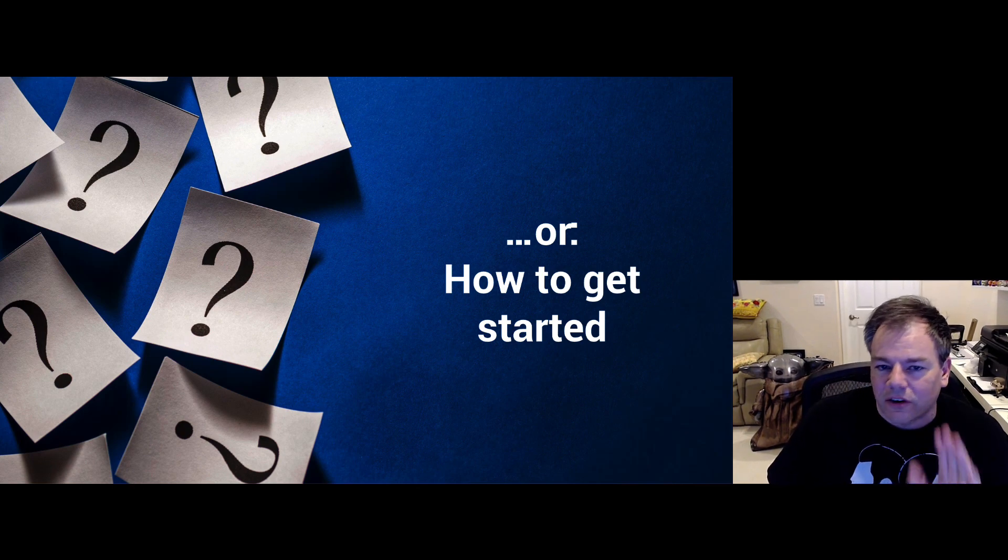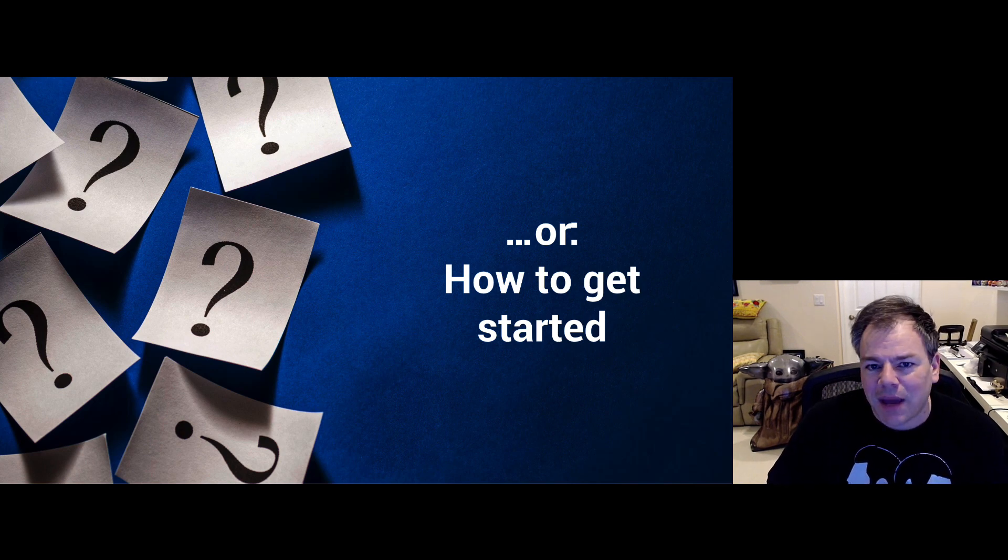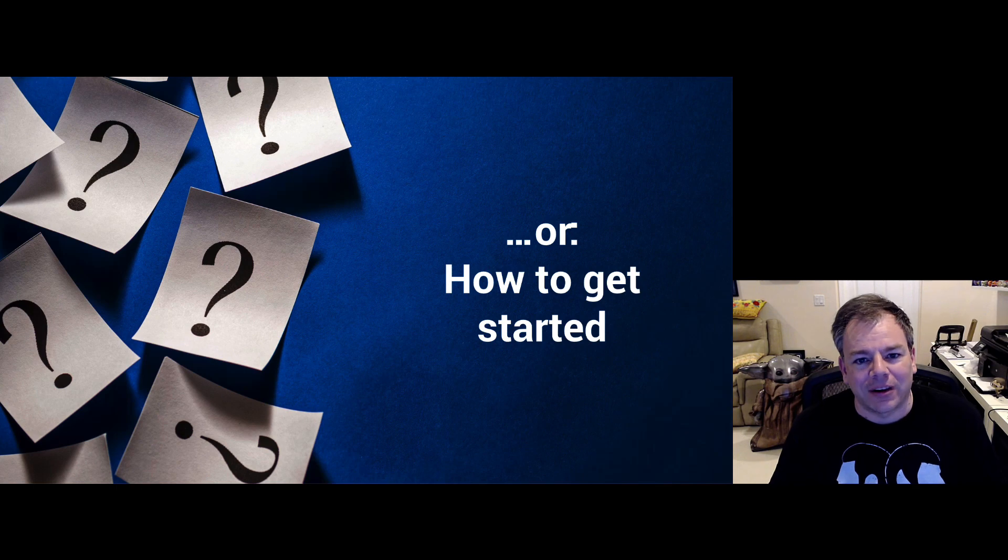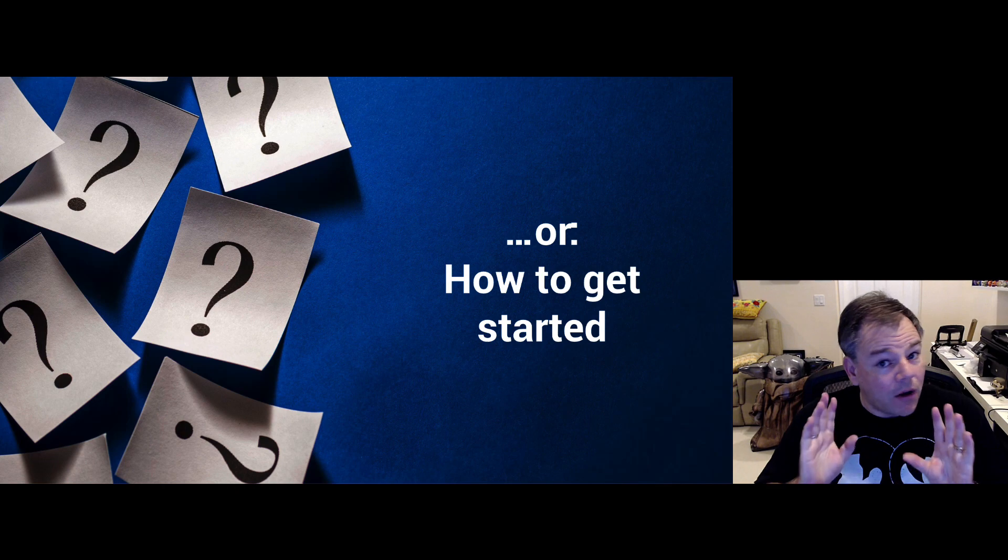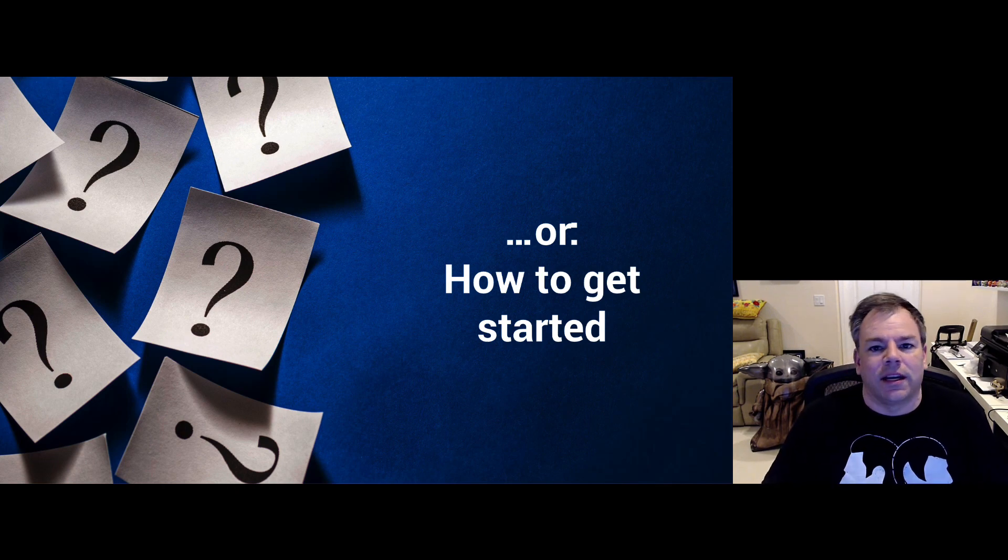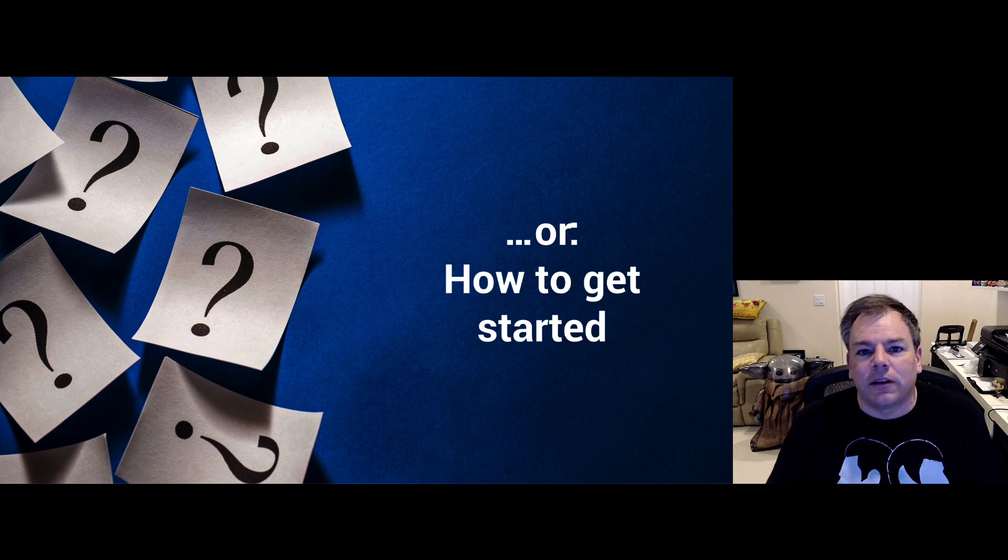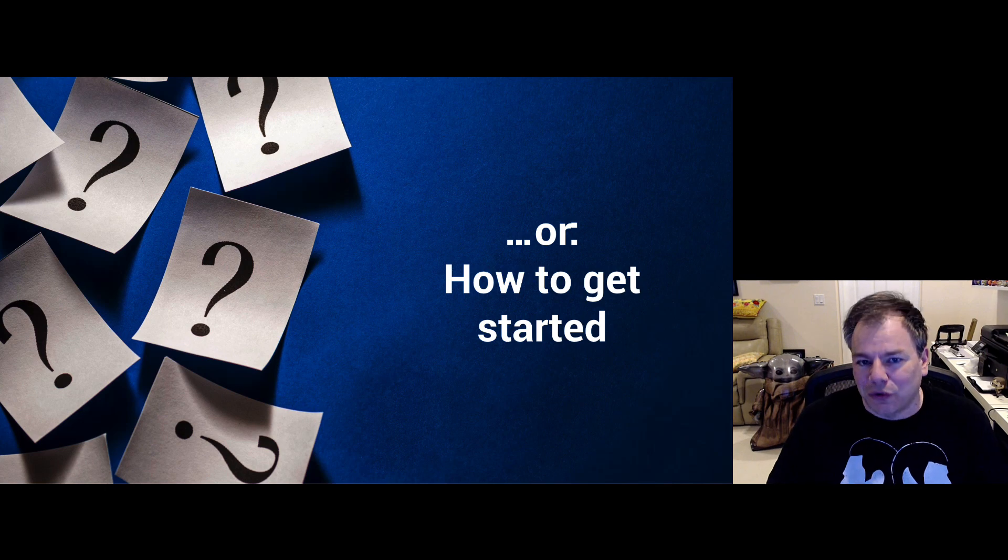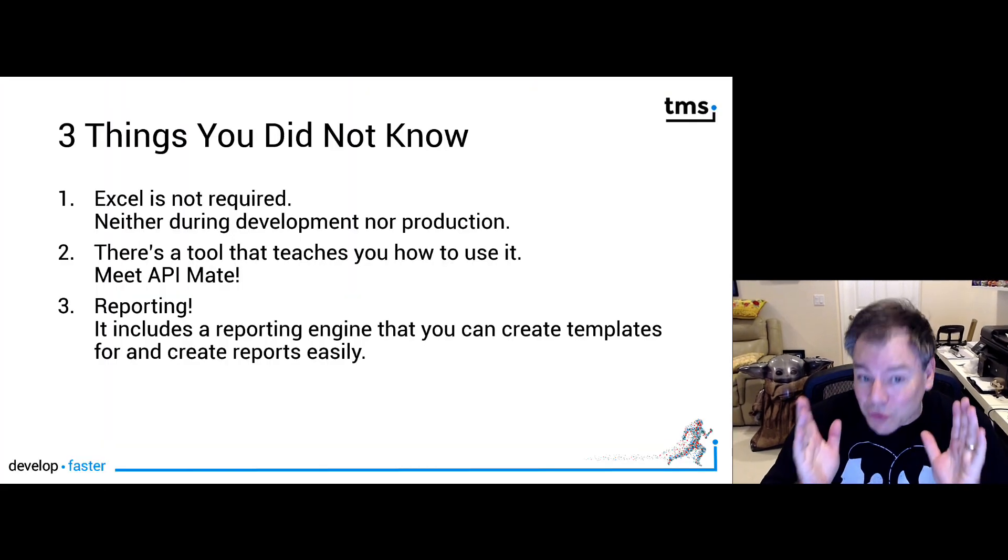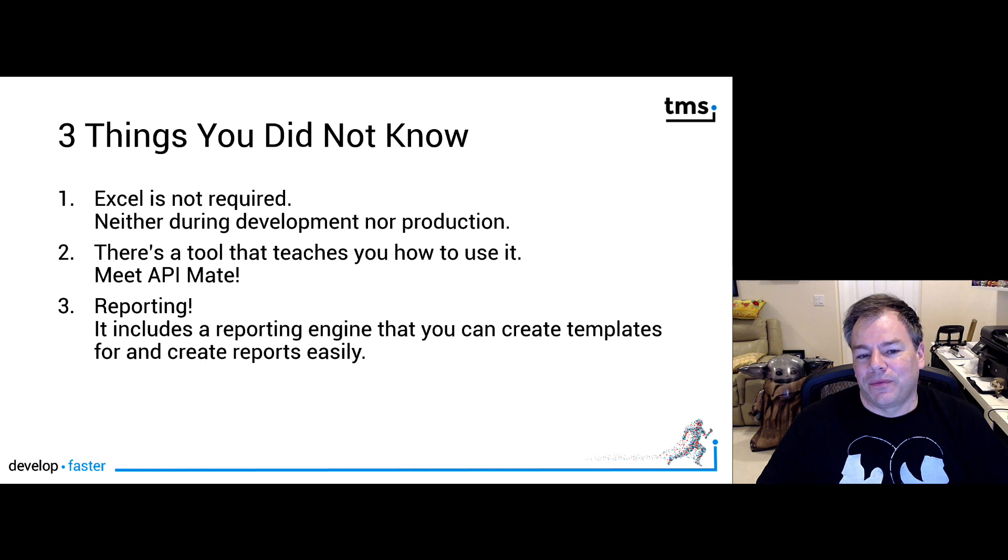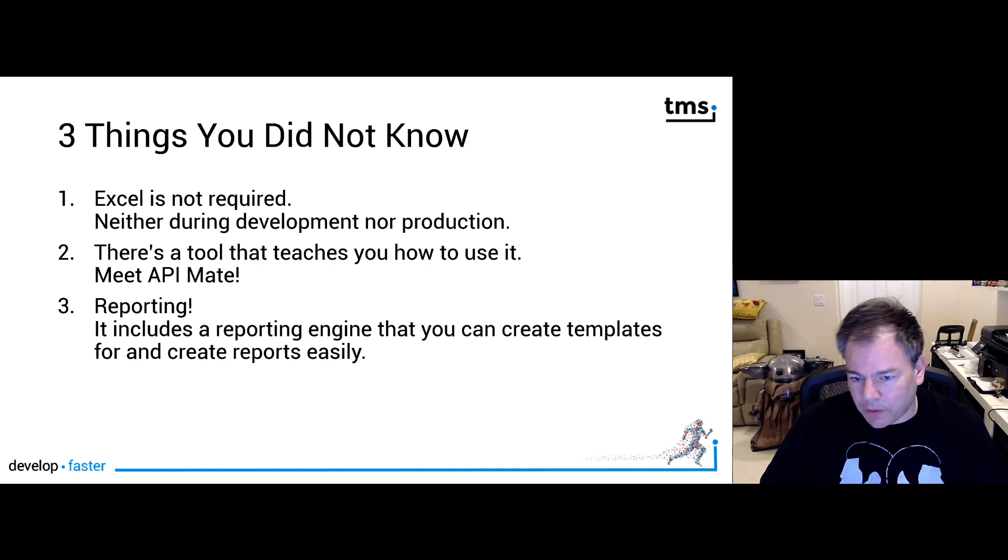In order to get started, you need to know what FlexCell is. Listening to the name or seeing it written on screen, you might have figured out it has to do with Microsoft Excel. And that's exactly what it is. However, FlexCell can do much more. Let's start with the three things you most likely won't know. First of all, Excel is not required.